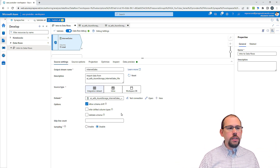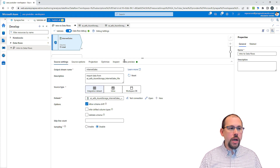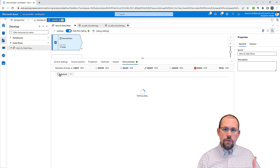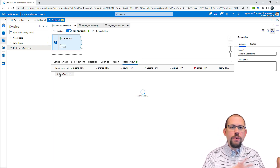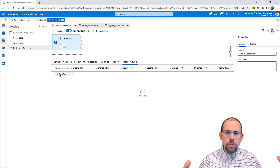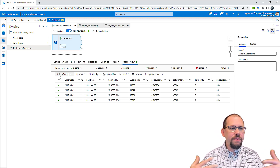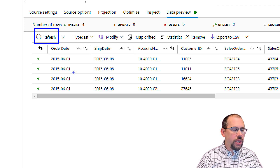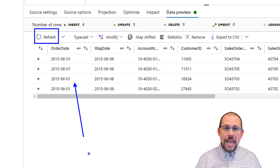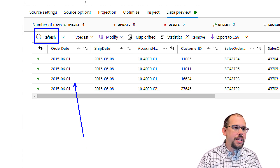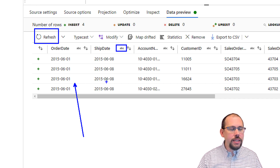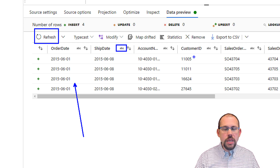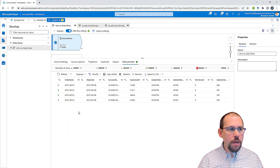Why turn on data flow debug? Well, if I want to preview the data as I go through various transformations — whether I've replaced null values, split columns, unpivoted data, or done aggregations — I can hit refresh and actually see the data, see the data types, and see the schema with all the different column names. Lots of great information shows up here.